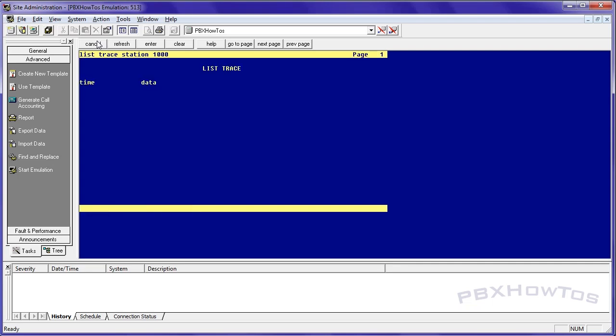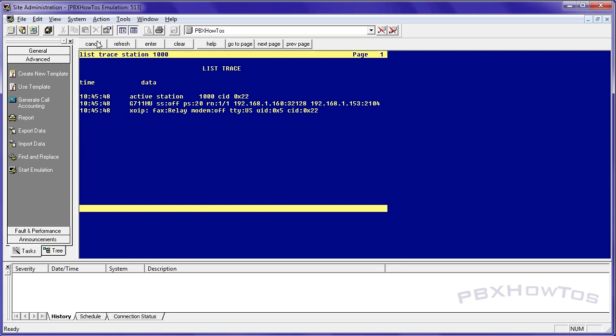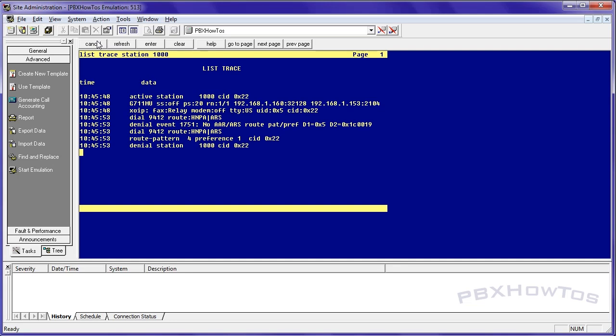So list trace station 1000. I'm going to hit nine. Oh, look at that. I get dial tone. So I'm going to dial 412 beep. Oh, look at that. Denial again. Now this is I'm doing this on purpose, guys, because I want you to see the type of tracing you can do to troubleshoot an issue. If you get a user saying, hey, I can't make a phone call.